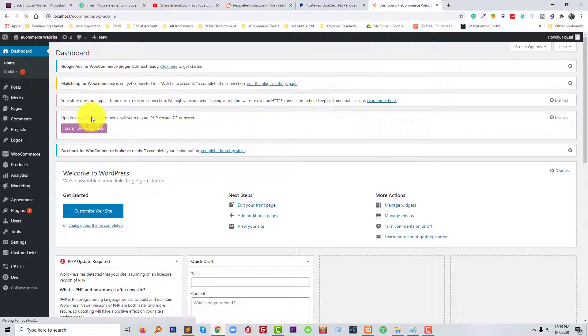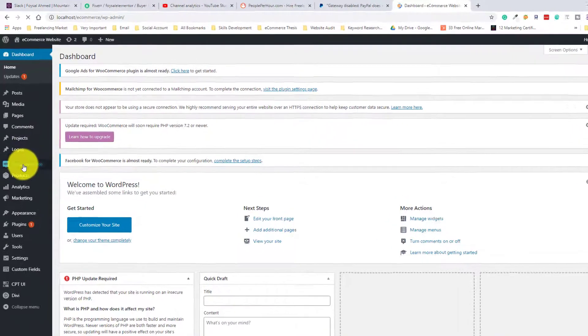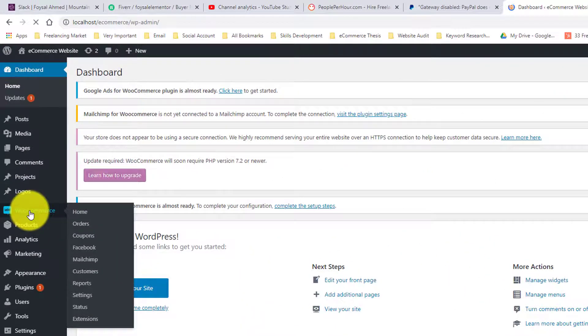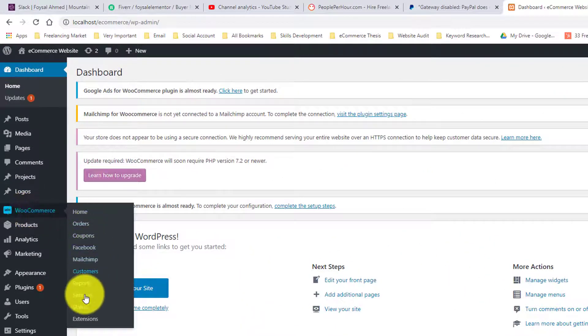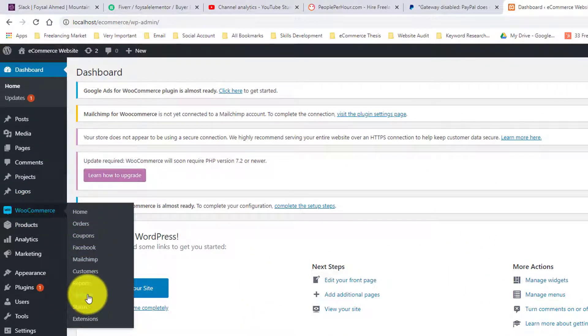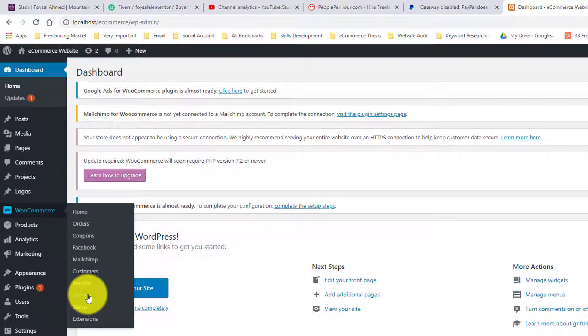Then I'm going to click on settings under WooCommerce because I want to add a payment gateway in my WordPress website. I am using WooCommerce for selling my products, so I am going to click on the settings under WooCommerce.